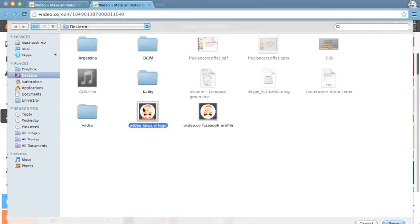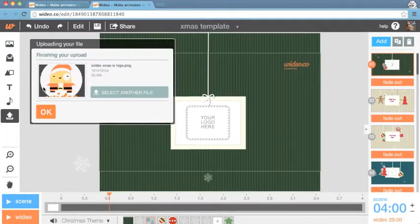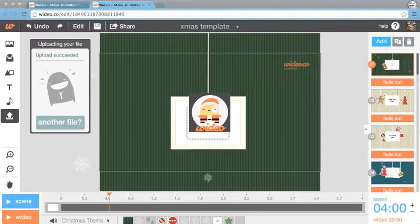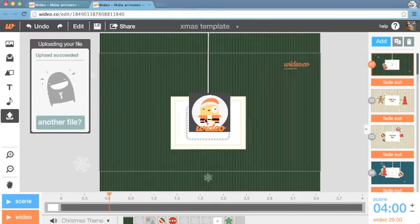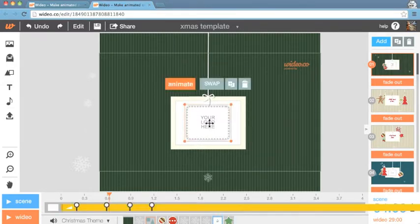To change the image, first upload the image you'd like to use. Once the download is complete, delete the image from the screen. Click the Your Logo Here image and choose the Swap option. When the object bar opens up, choose your picture.